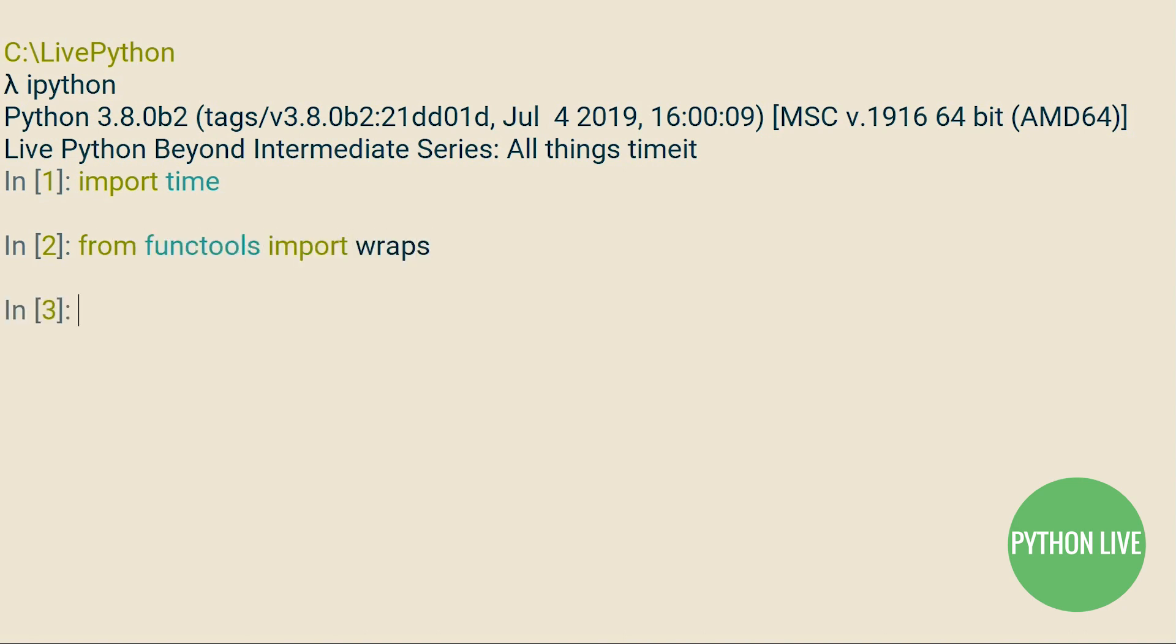First of all, we import time, and then from functools we import wraps. The concept is simple.